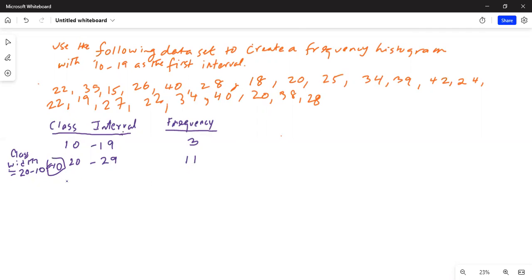The next class — 20 plus 10 — will be from 30 to 39. How many numbers are between 30 and 39 in L1? 1, 2, 3, 4, 5 — five numbers. So the frequency count is 5.